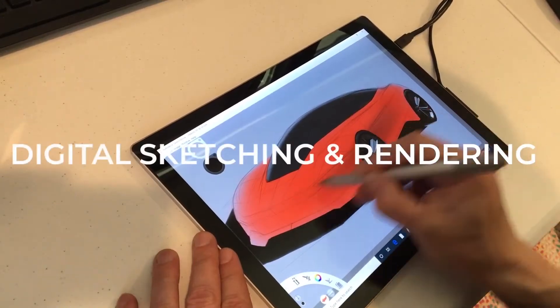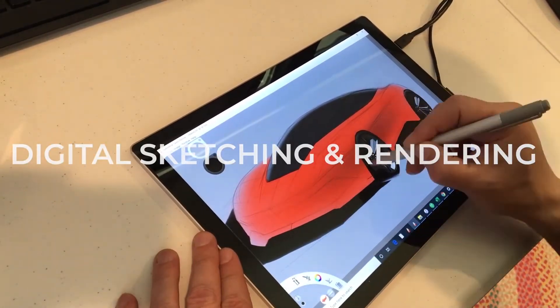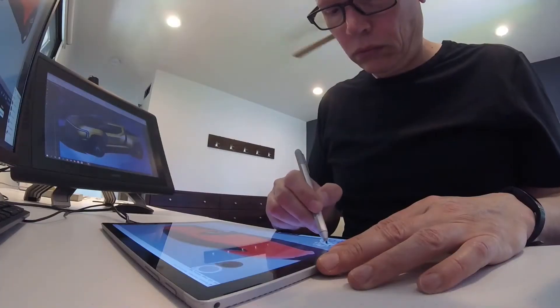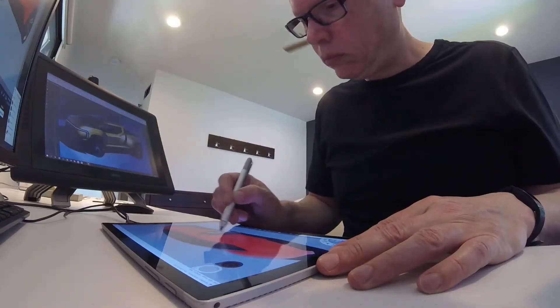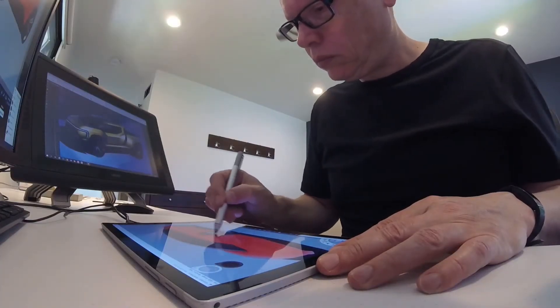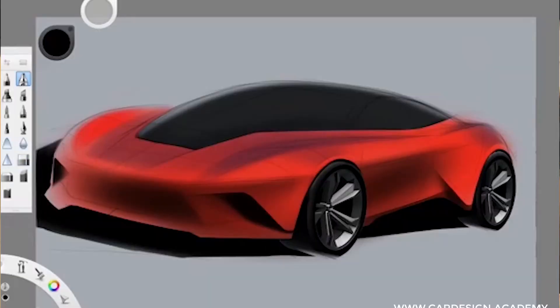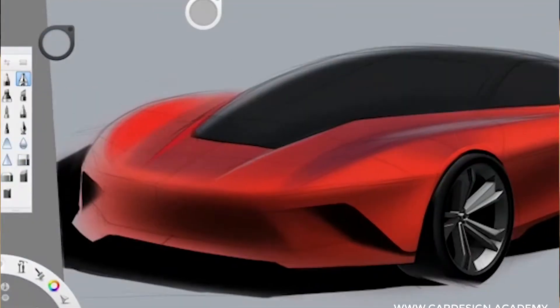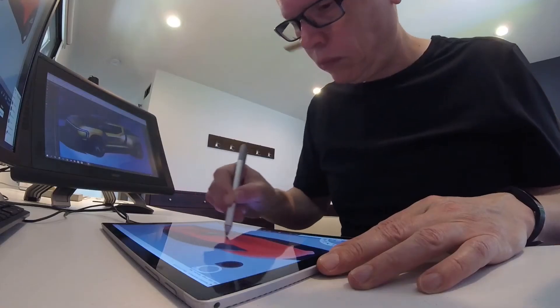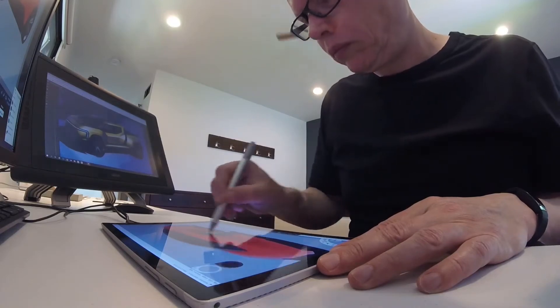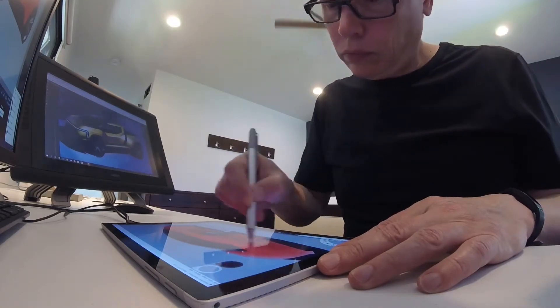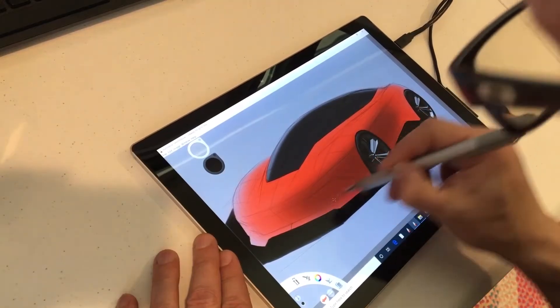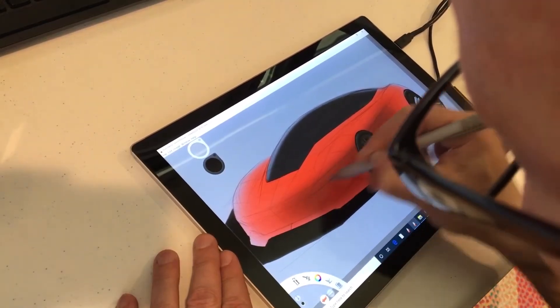Using digital media like Adobe Photoshop, Sketchbook Pro, and Procreate, you'll learn how to articulate automotive forms and surfaces through light, shadow, reflectivity, and color in our intermediate level digital rendering skills course.